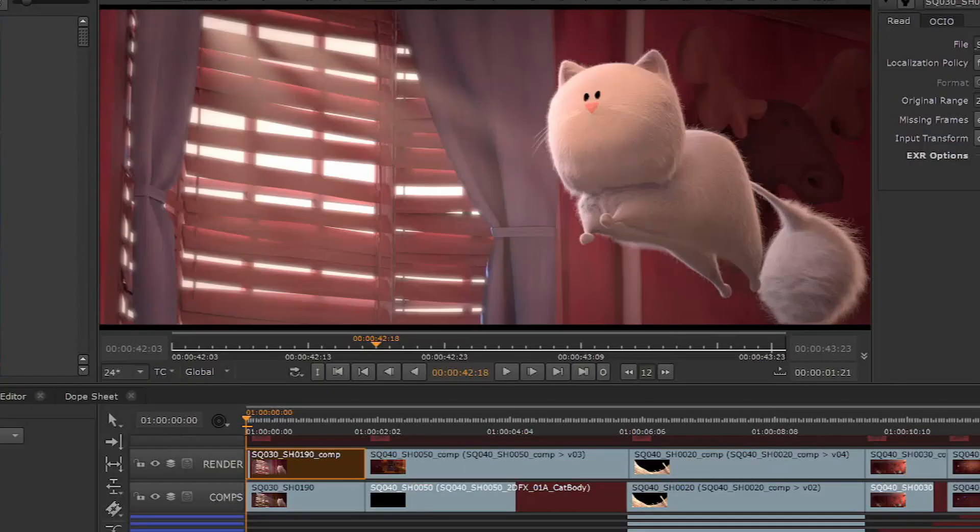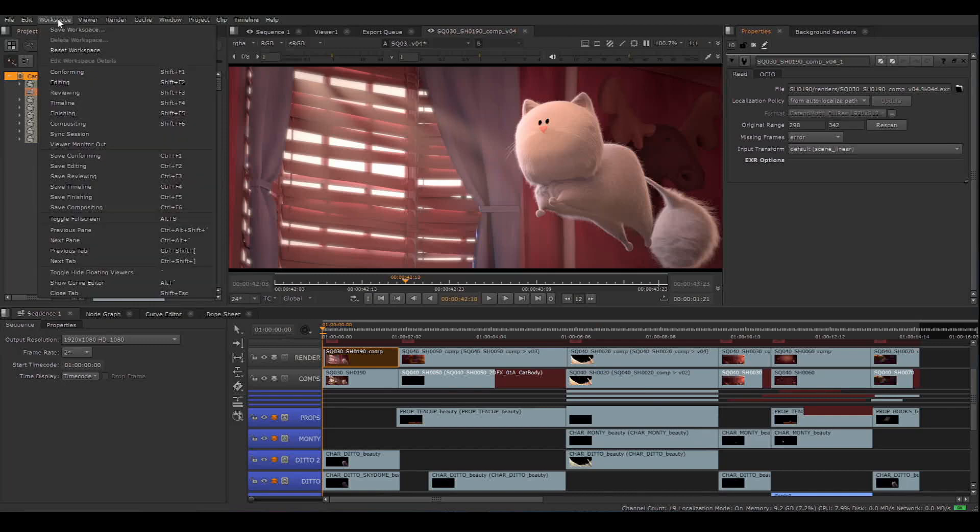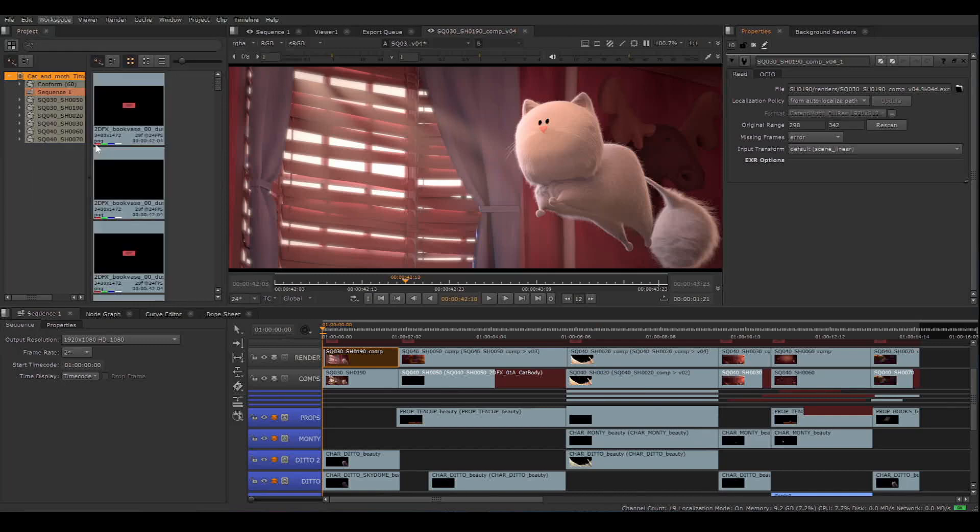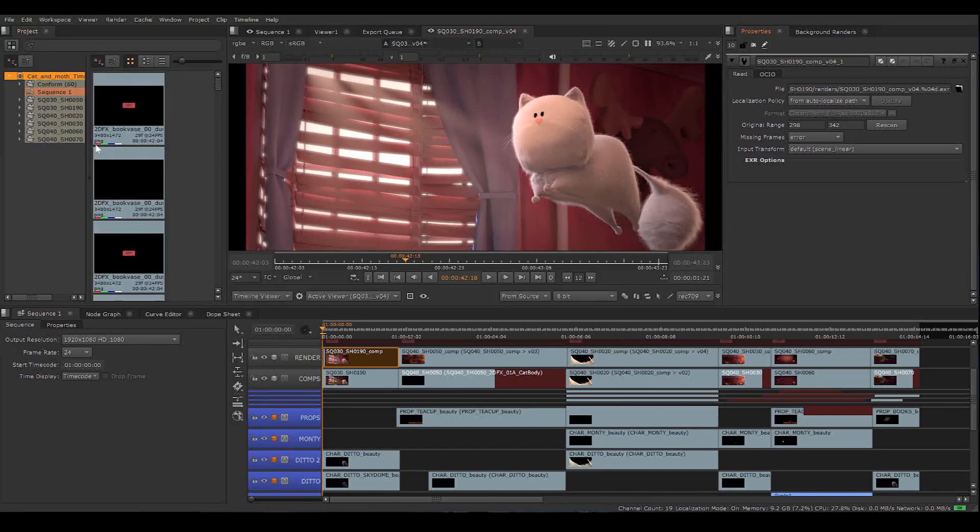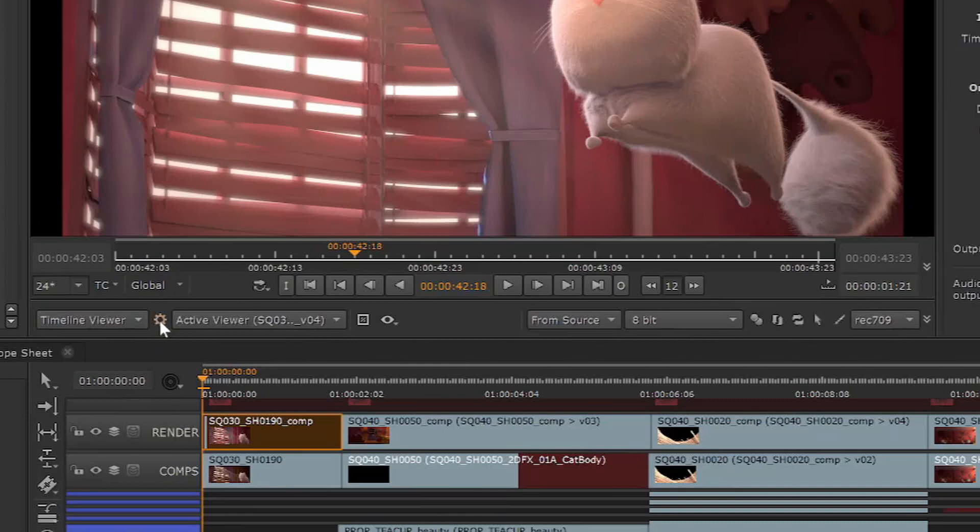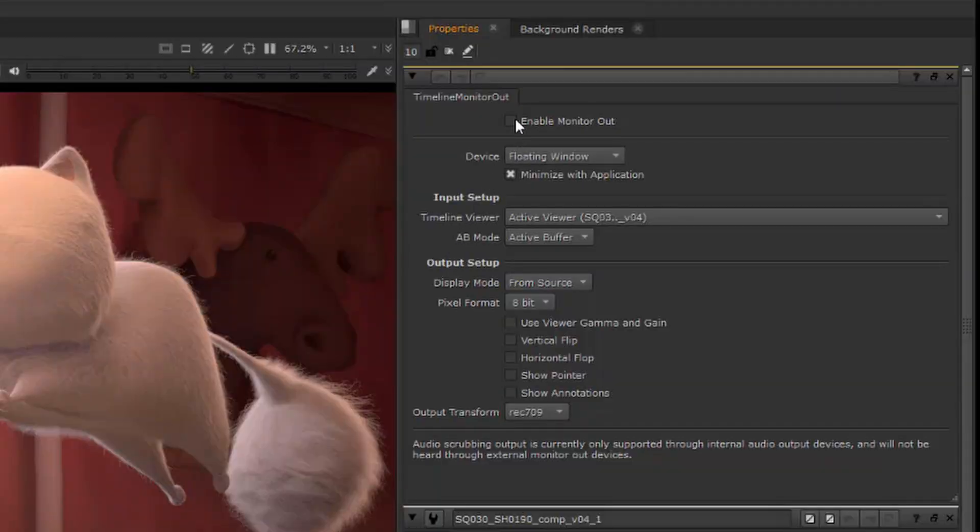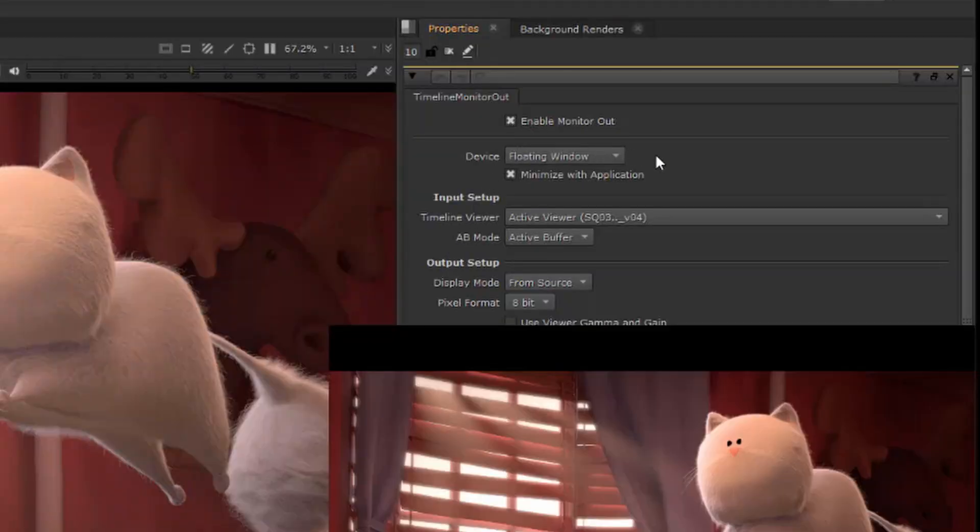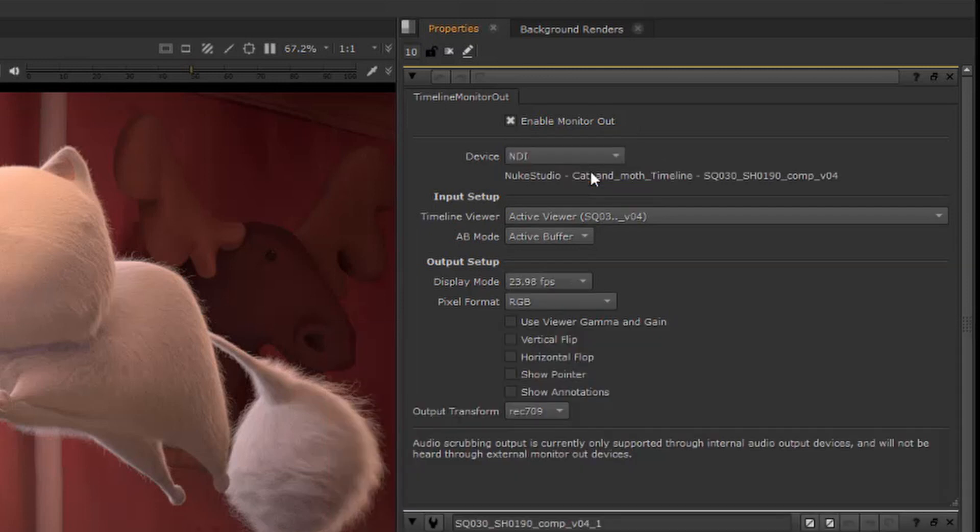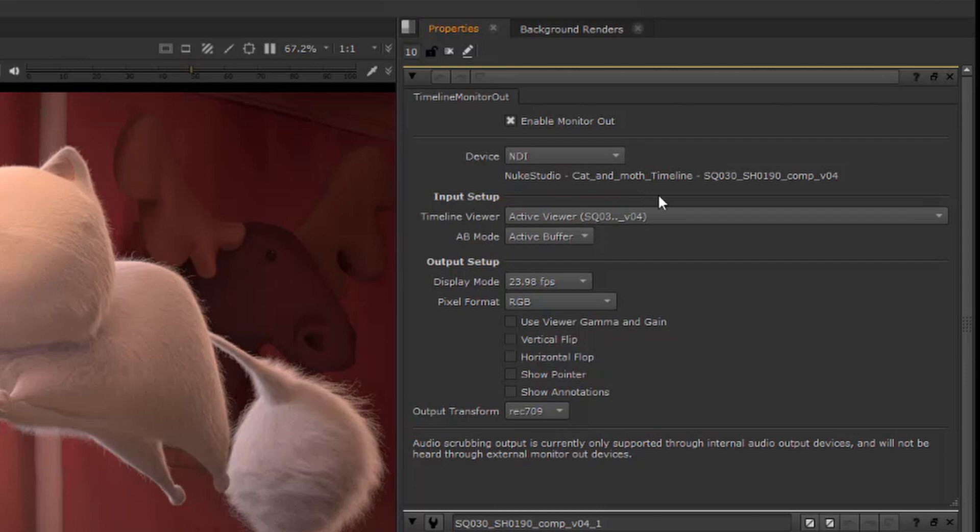Here is the shot I want to put up for review. Go to Workspace, Viewer Monitor Out. This displays all the monitor out controls here under the viewer. Click the cog to access the properties panel, and from here Enable Monitor Out. Then choose NDI from the list of devices. It's just like choosing a Blackmagic or Arja device as your output, but in this case we're choosing NDI. Now we're broadcasting.